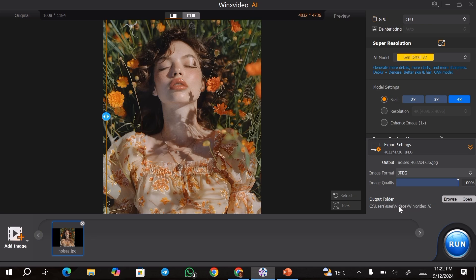Down here you can see the output folder, and this is going to be the folder that you chose earlier in the settings. If you're upscaling a lot of images, you can go ahead and upscale all the images that you want, then hit the run button so that it can export all the images at once.